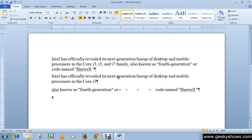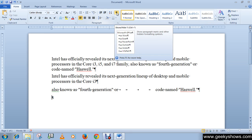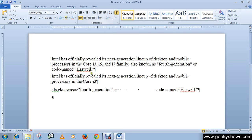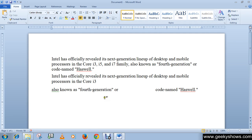This is how you can recognize the formatting of all text by using the Show/Hide command. At the end, if you want to hide these symbols, simply click here and all those symbols will disappear from your document. Thanks for watching this video.